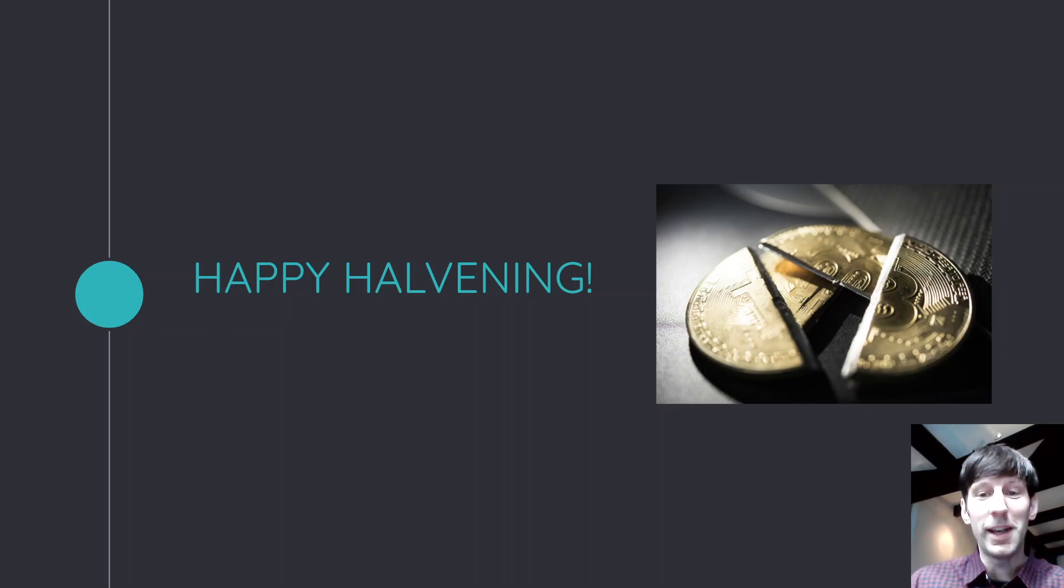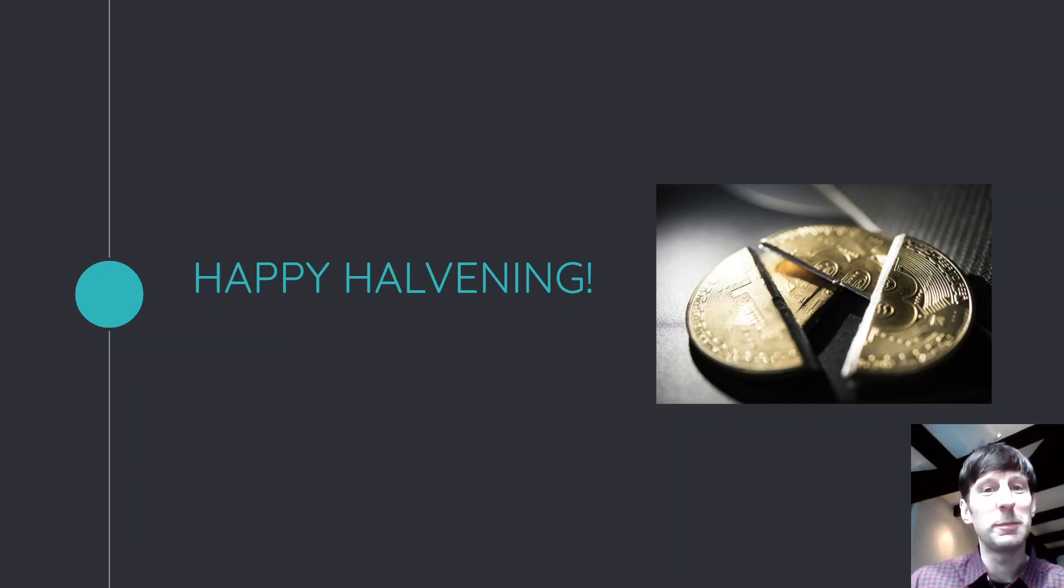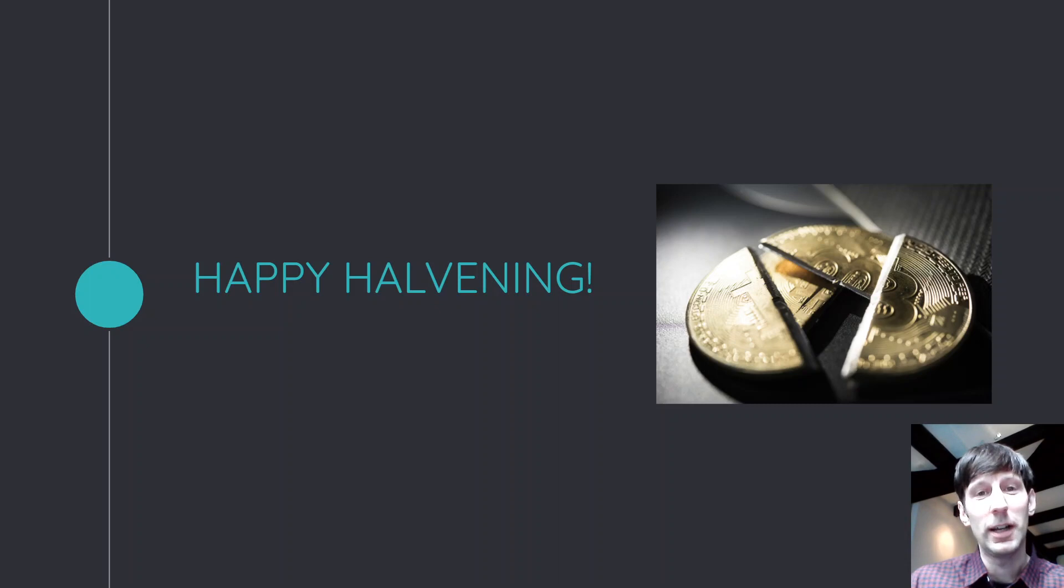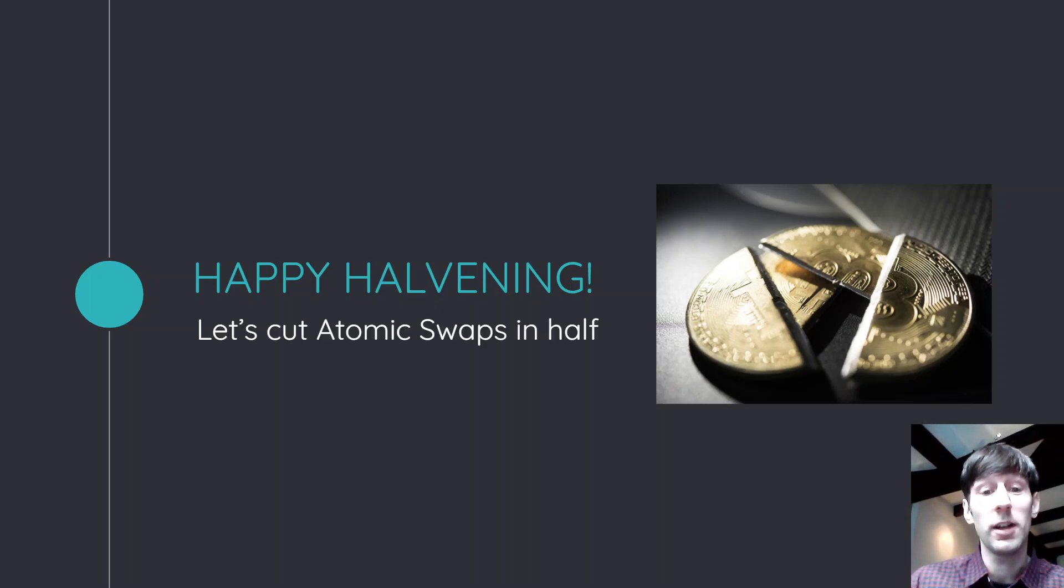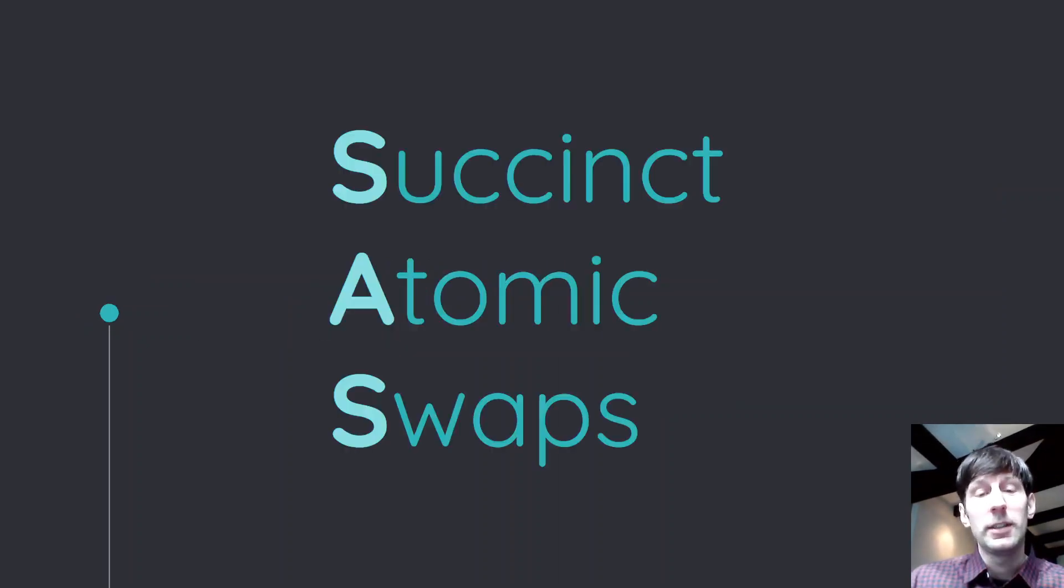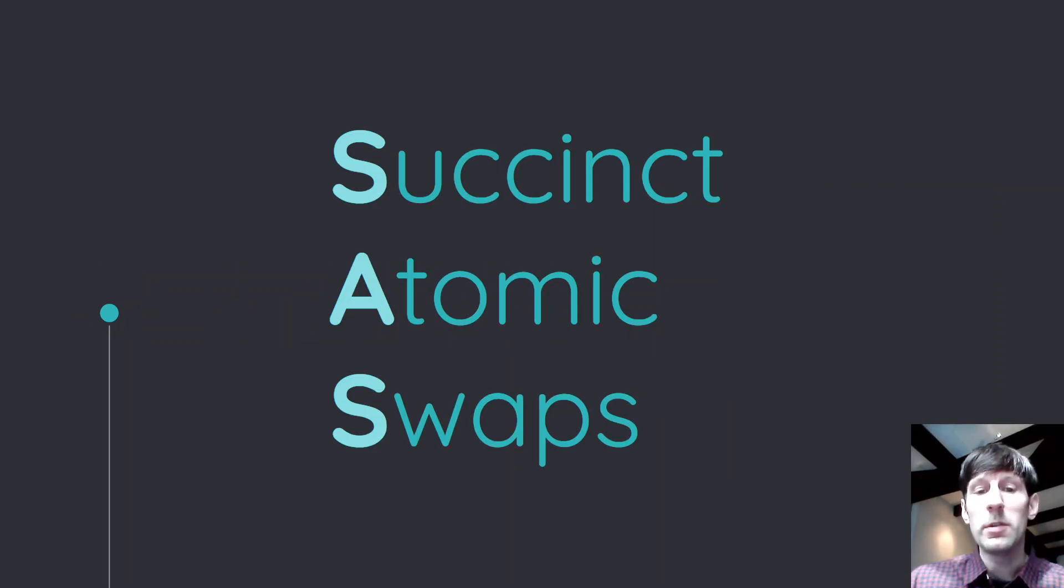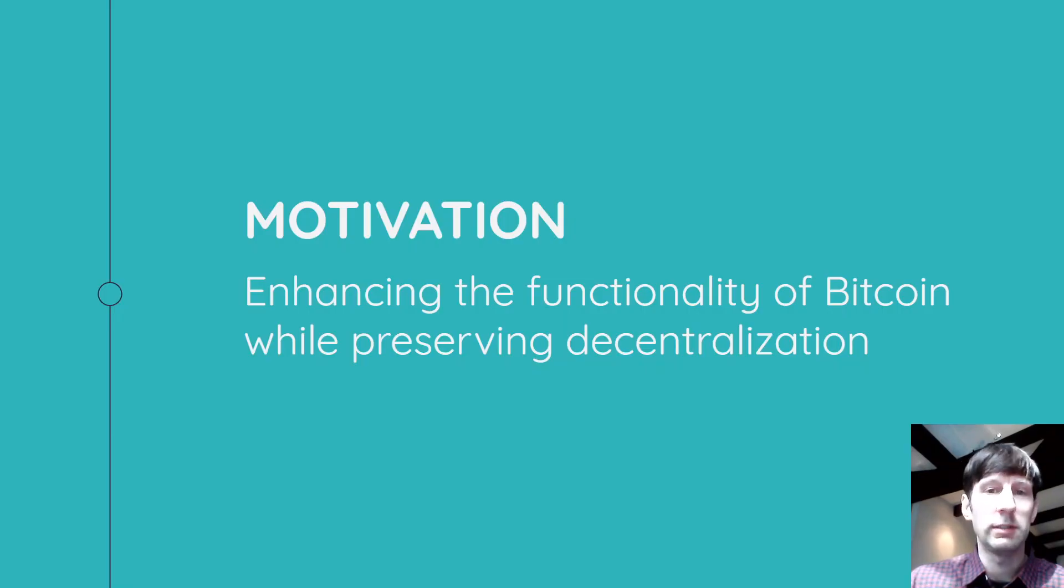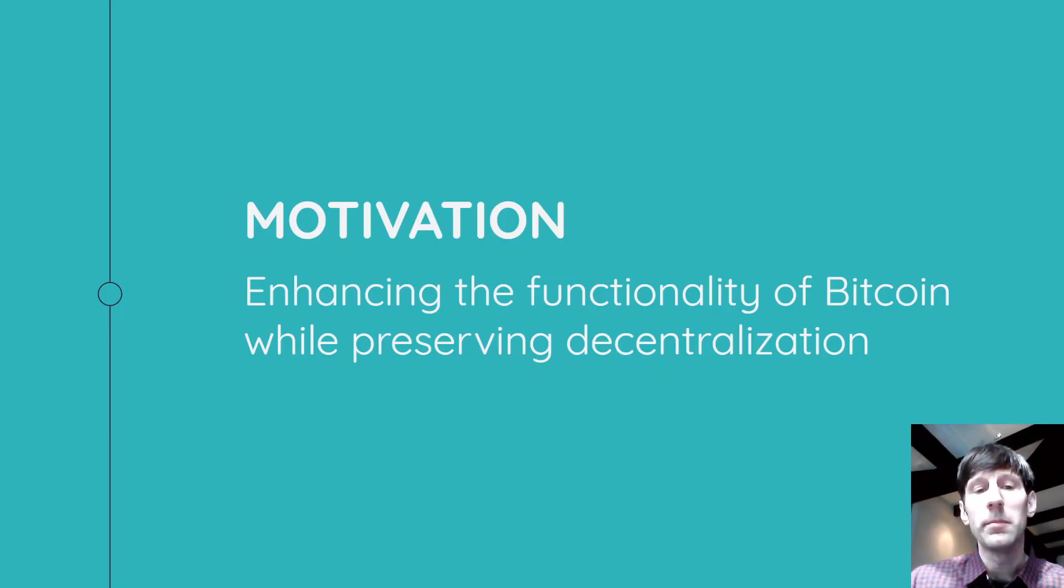Hey everyone, happy having. Today I've got a special technical presentation for you. Basically what we're going to do is cut atomic swaps in half. So I call this succinct atomic swaps, but first let me tell you a little bit about my motivation.